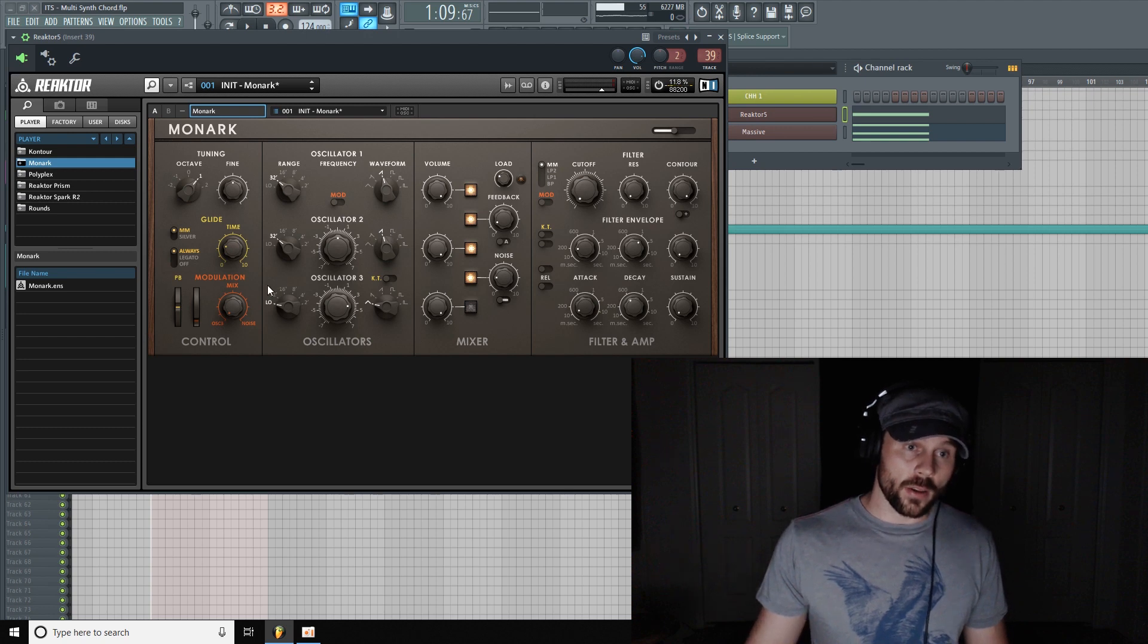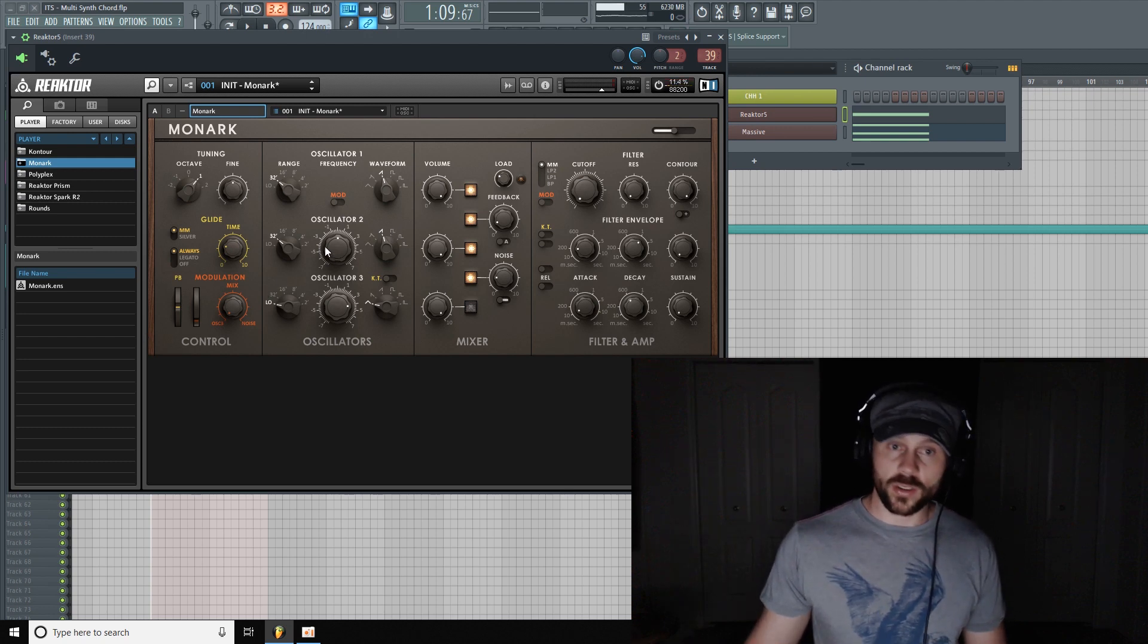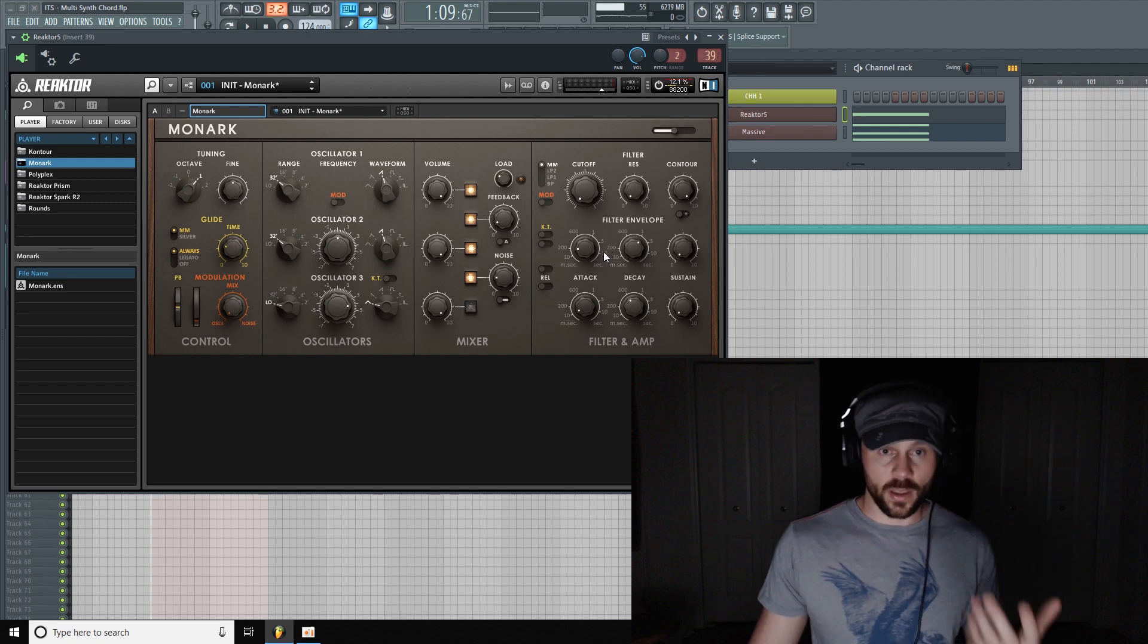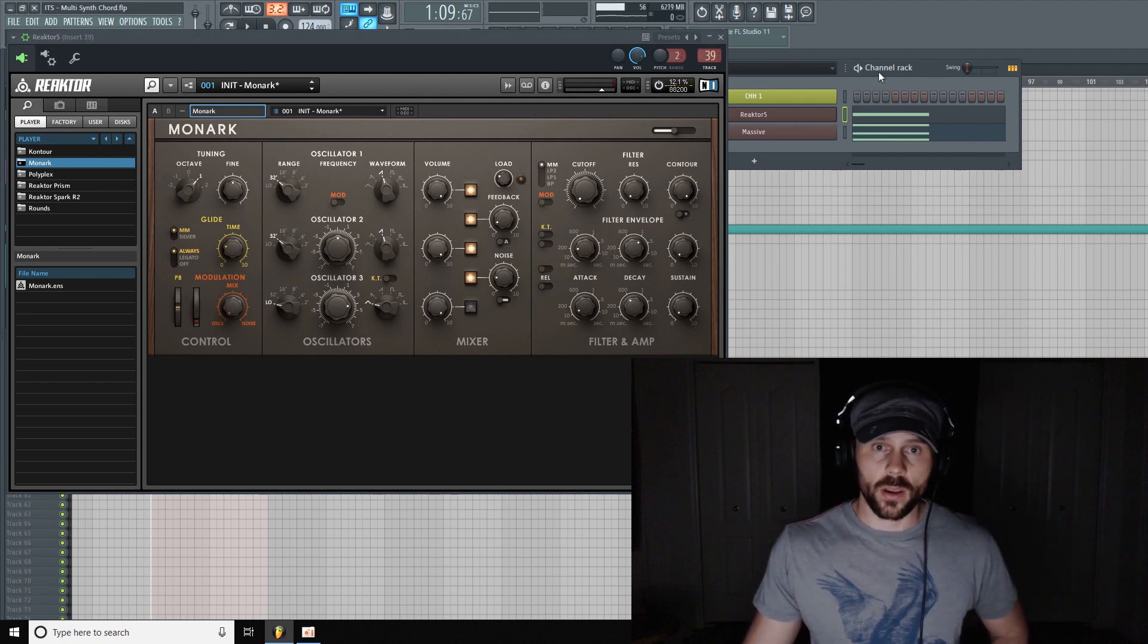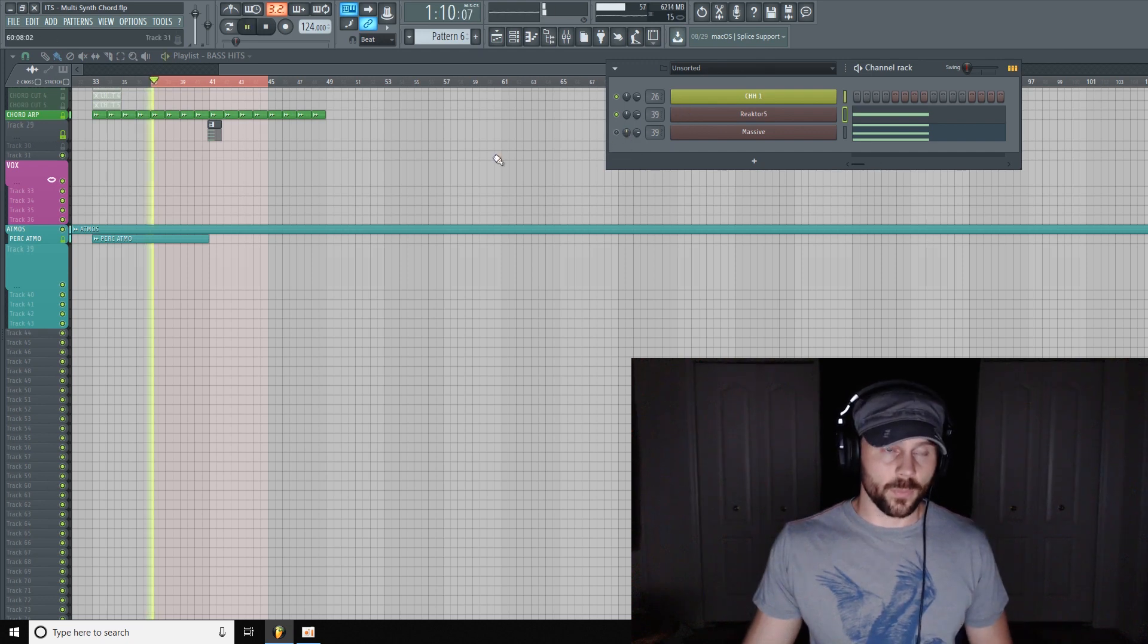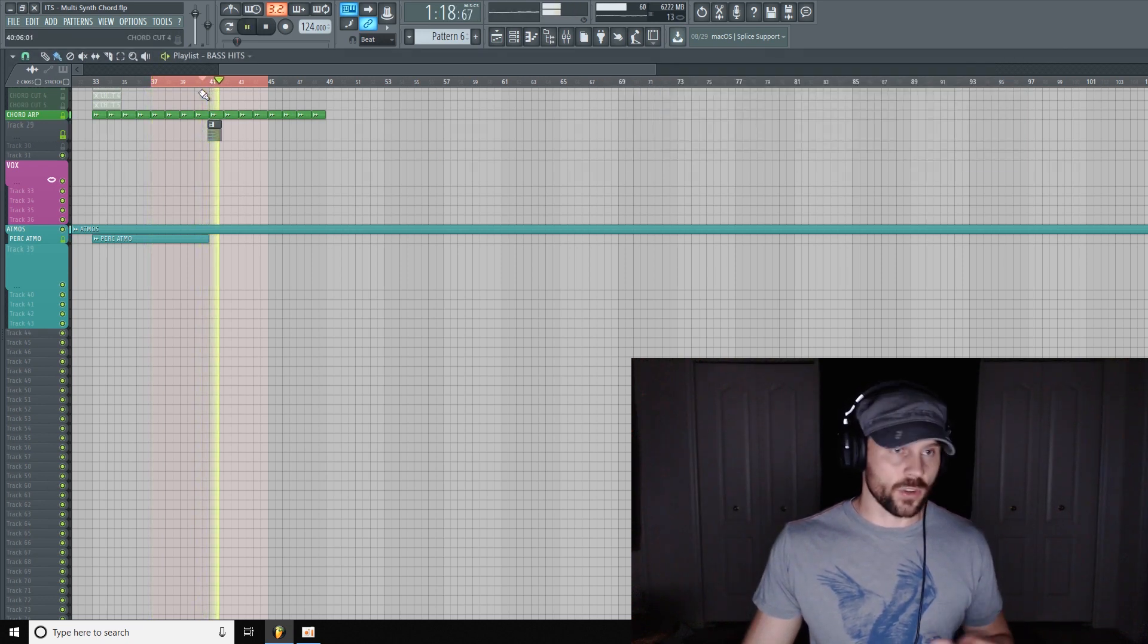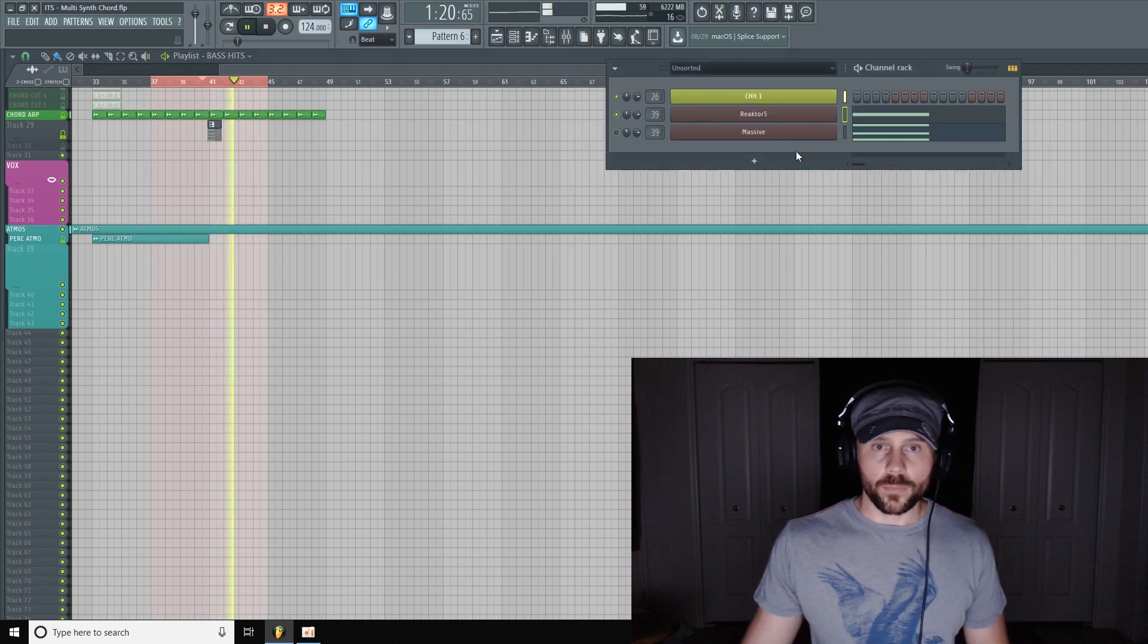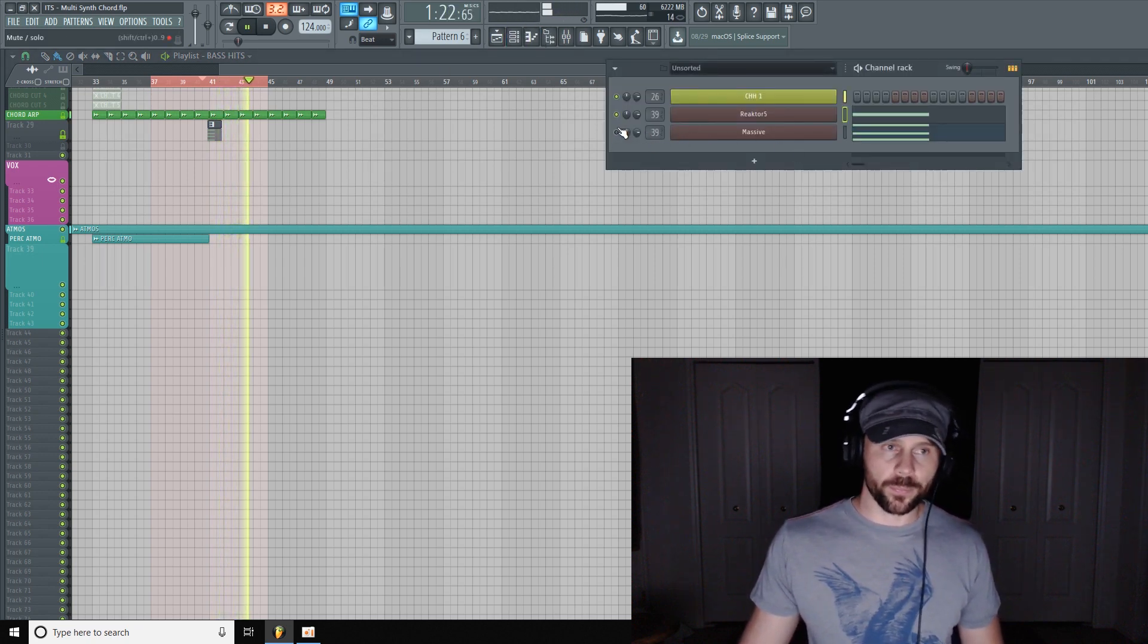I used two detuned saw waves with some noise. Then I shaped the envelopes. Pretty simple. So let's hear just Reactor. So that's just Monarch playing the B root note.